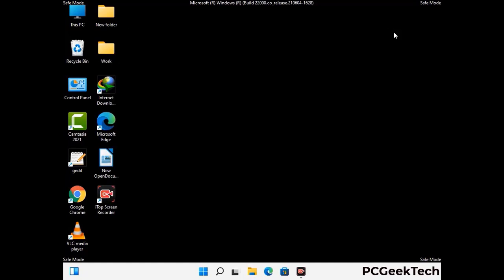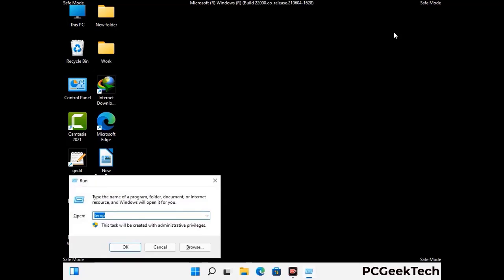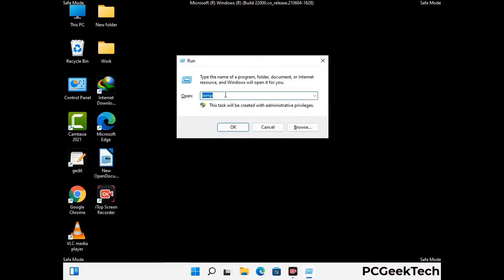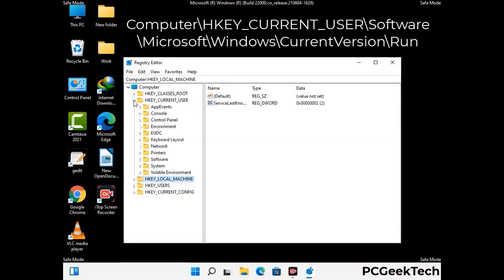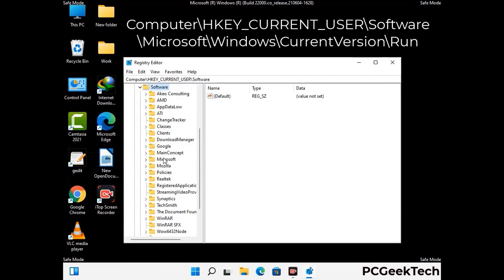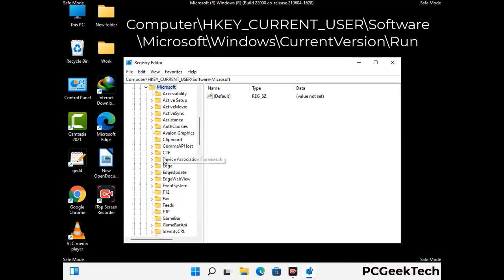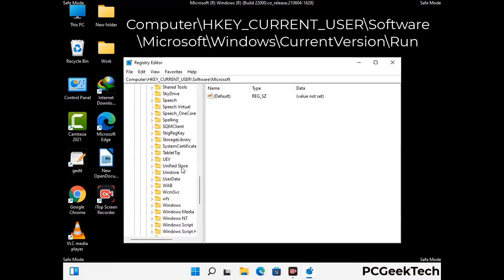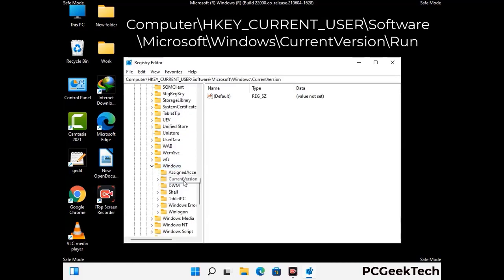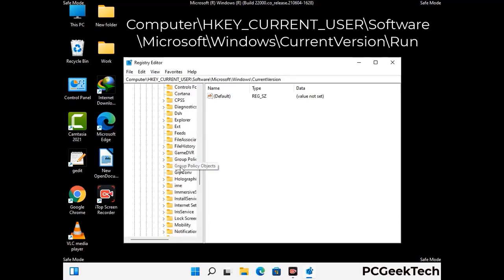Be careful before meddling with the registry editor. Press the Windows and R buttons together and type in regedit, then press Enter. Deleting the wrong registry key can damage your computer entirely. If you have no prior experience with registry files, please check out our detailed guide — you can find the link to our malware removal guide in the description of this video. Follow the path on the screen to find and remove virus-related registry files.